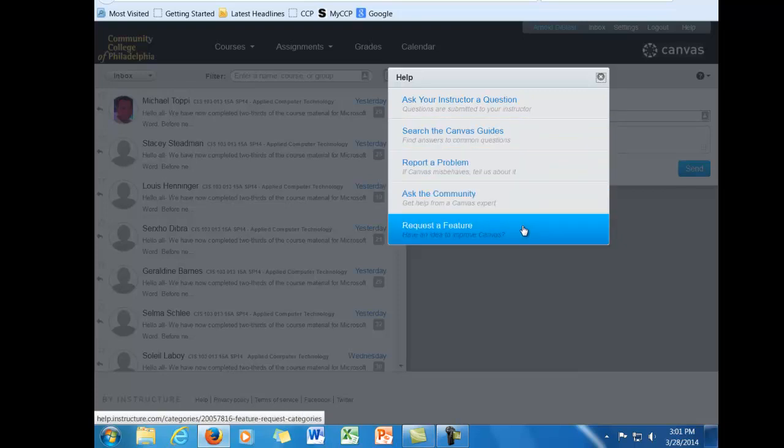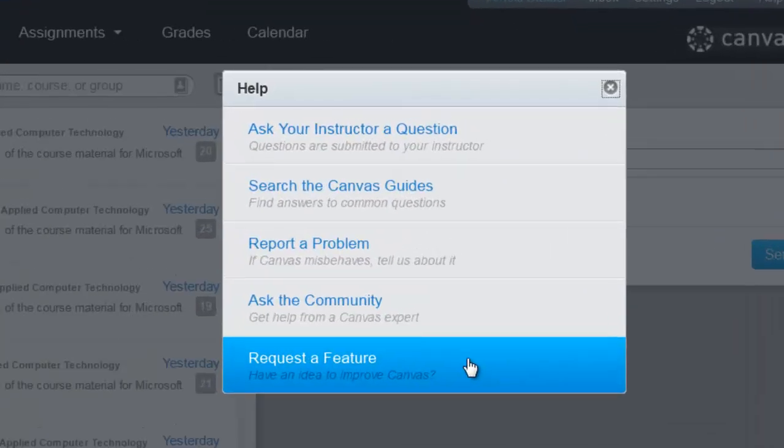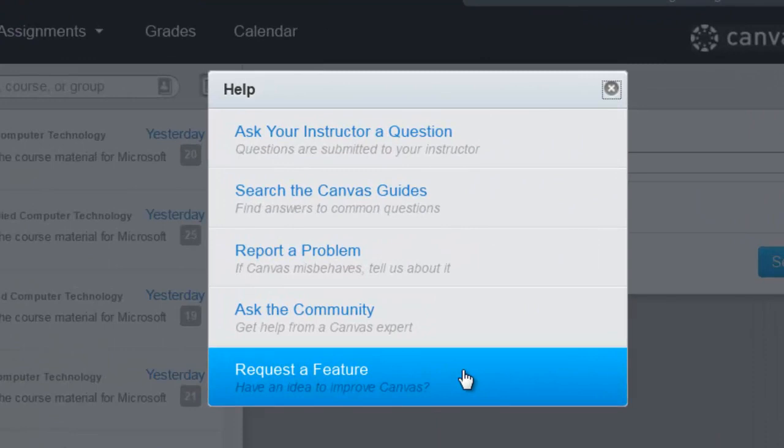We'll start at the bottom with request a feature. If you are using Canvas and you've used another LMS or if you think that there's something that would really benefit a lot of users, you can click that. You can request a feature. It will also allow you to search the user database to find out if other people have requested that same feature.